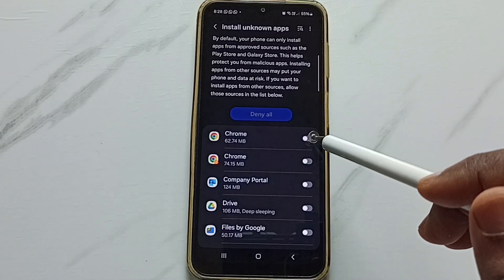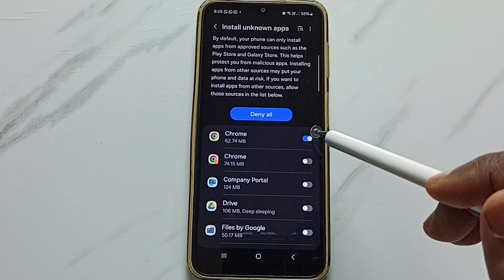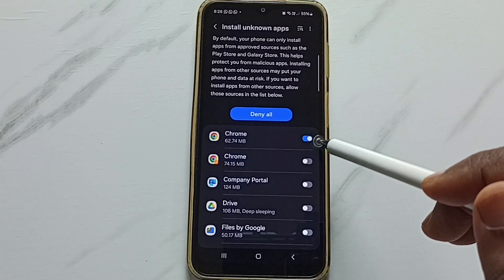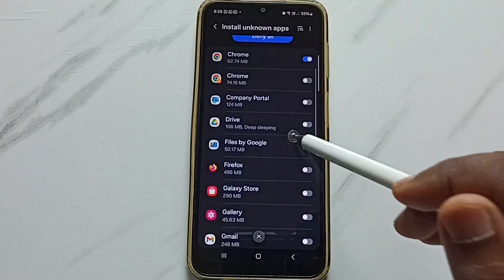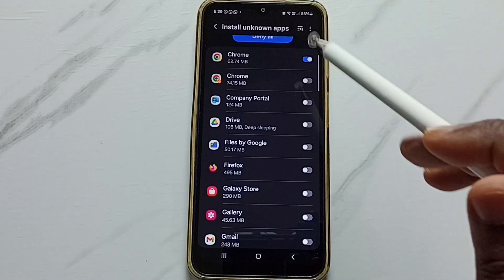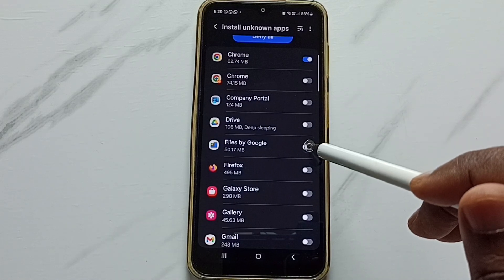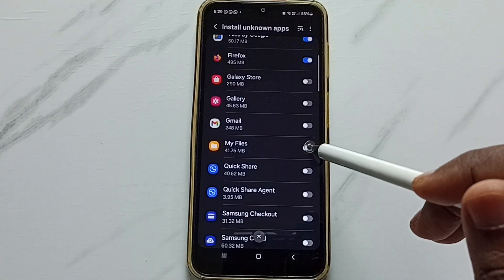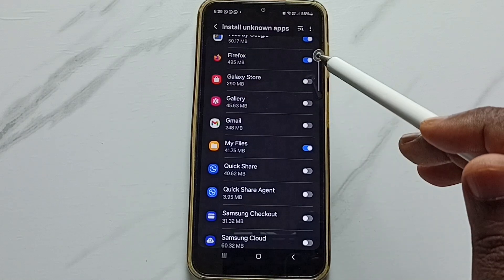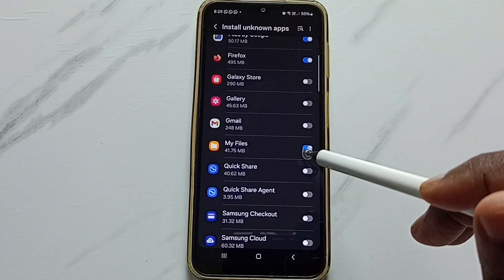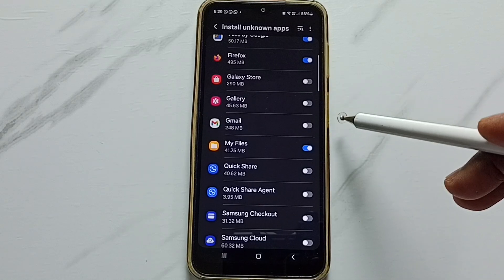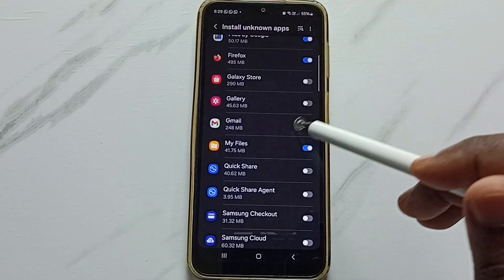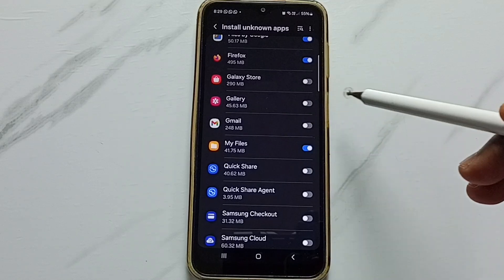For example, if you want to allow Google Chrome browser to download and install Android APK files from unknown sources, you can enable it like this. Similarly you can set this permission for other apps in the list, for example Files by Google, Firefox, or even My Files app. So after this, all these enabled apps can download and install Android APK files from unknown sources, and this way we can fix the app not installing error.